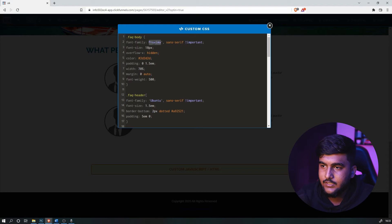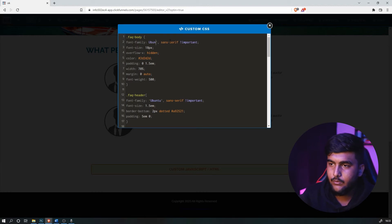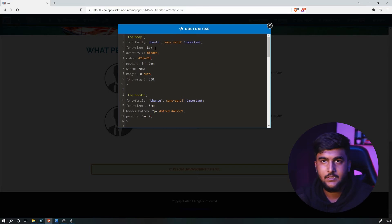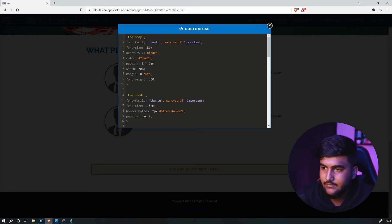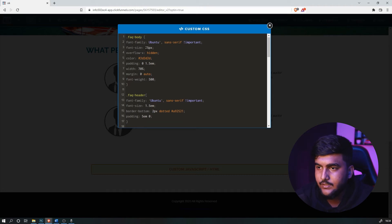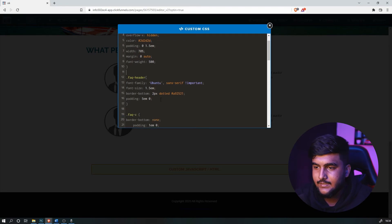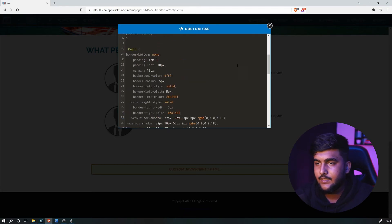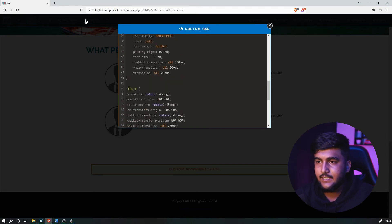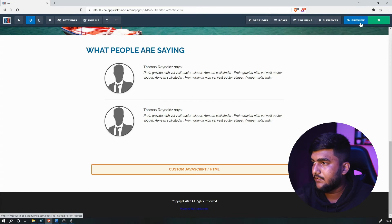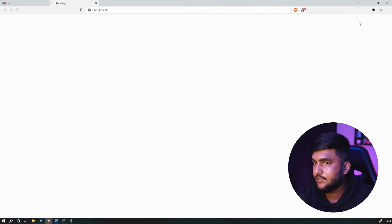Let's say you want to change the font of the FAQs. You can just change the font-family here. For example, let's go with Ubuntu — type in the font name under font-family. This is for the body font, and there's also the header font. Let's save it and preview to see how it looks.